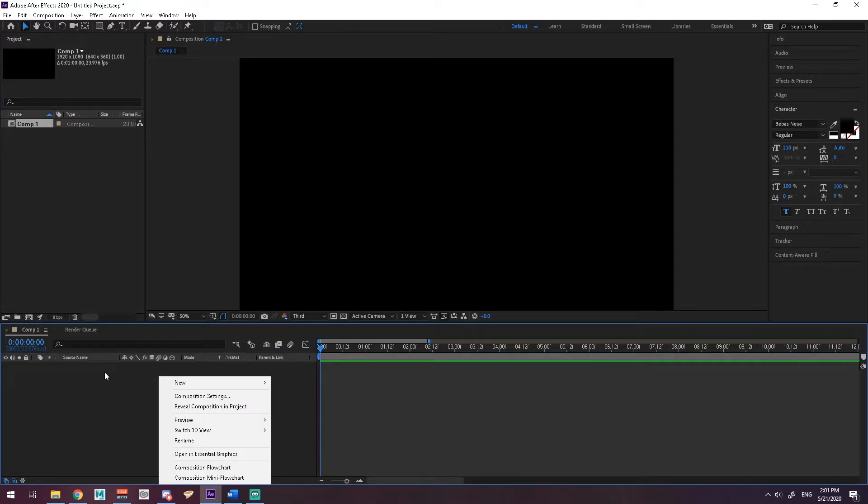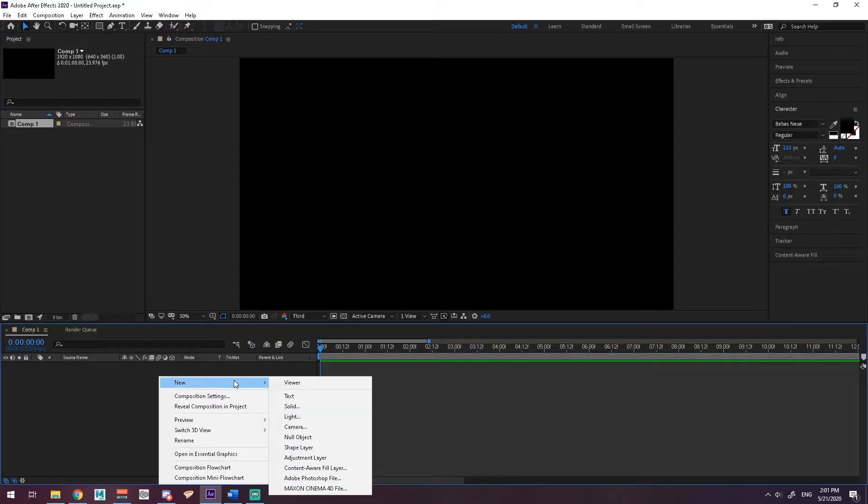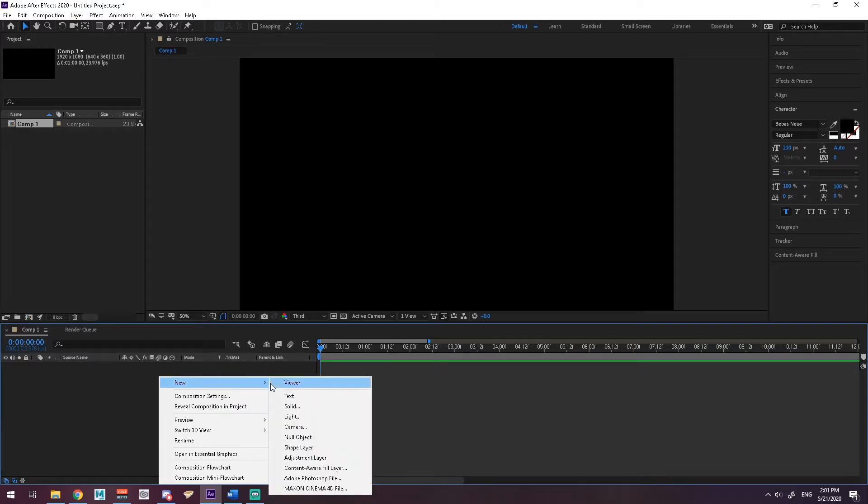We're going to start by right-clicking here. And when you go to new, you'll get shape layer.